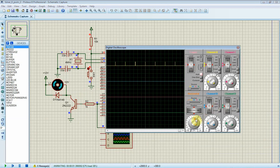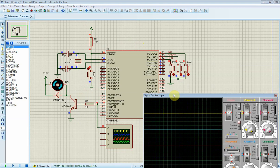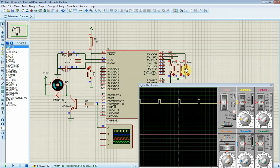I adjust time scale of oscilloscope. Press on SW4 switch to increase PWM duty cycle.